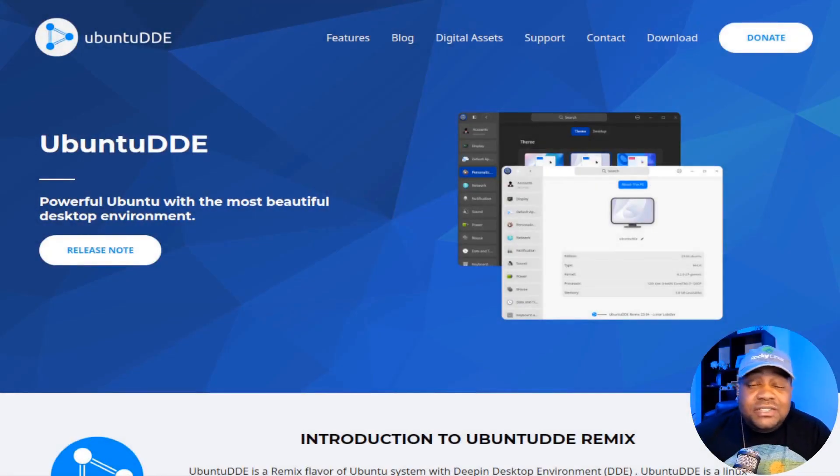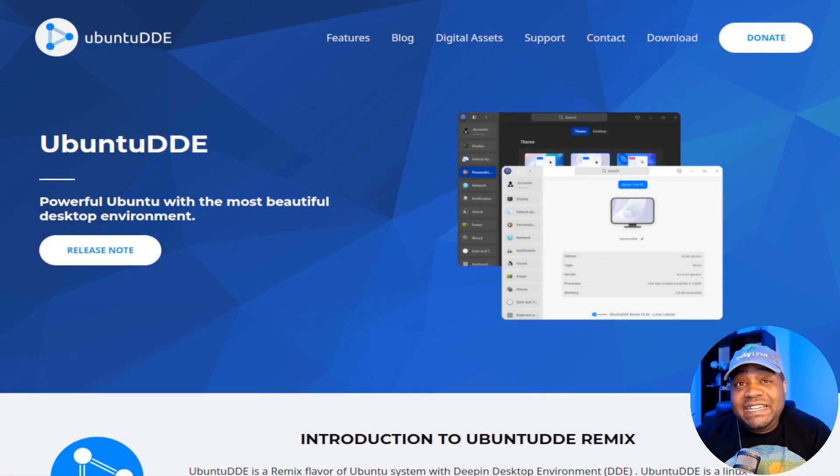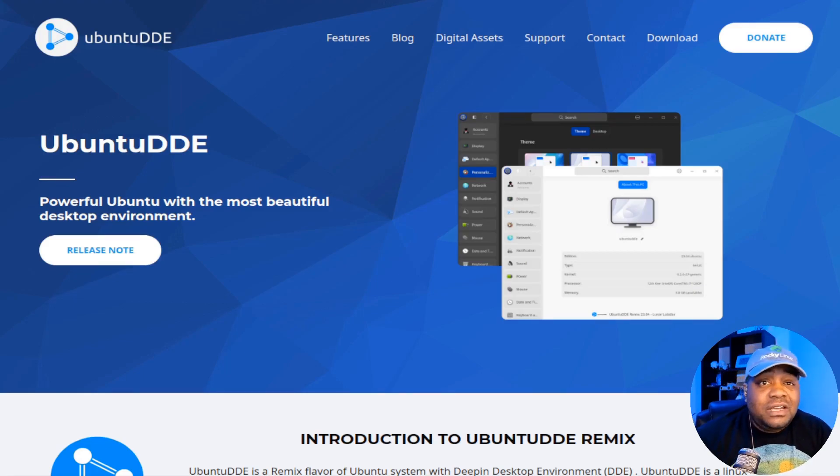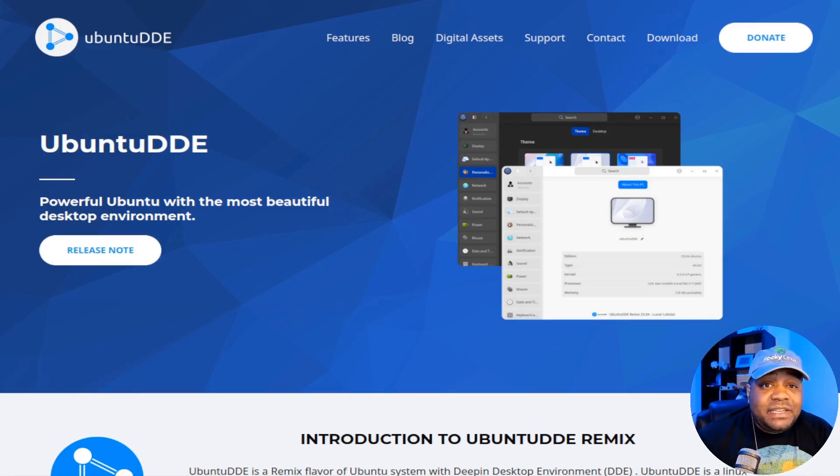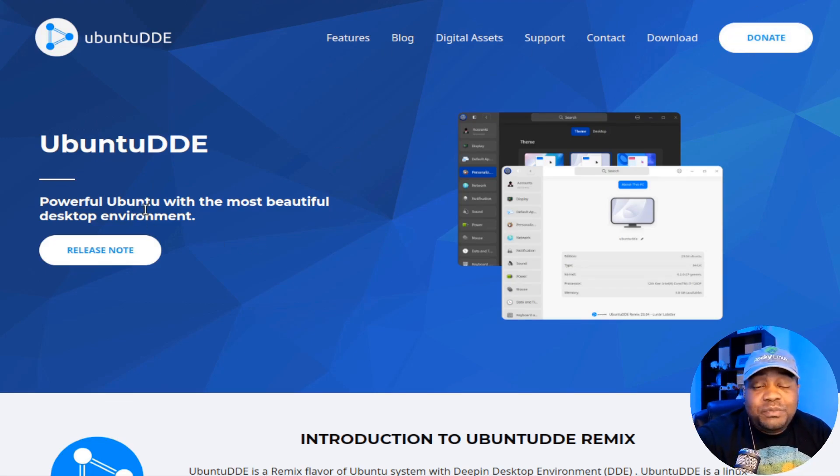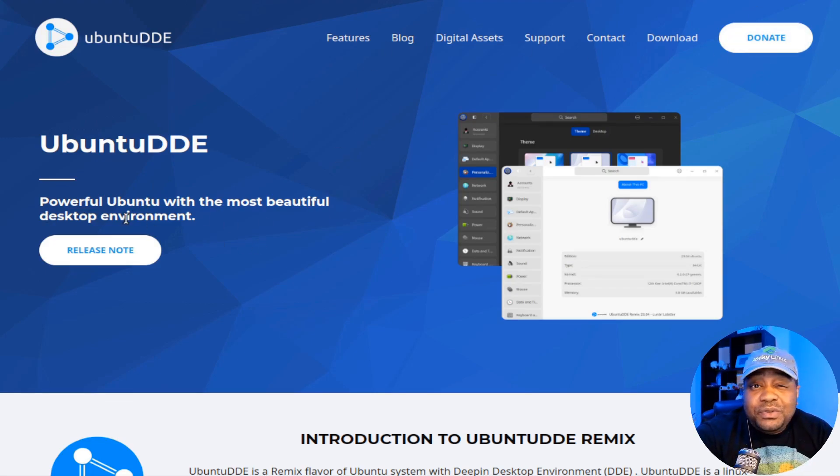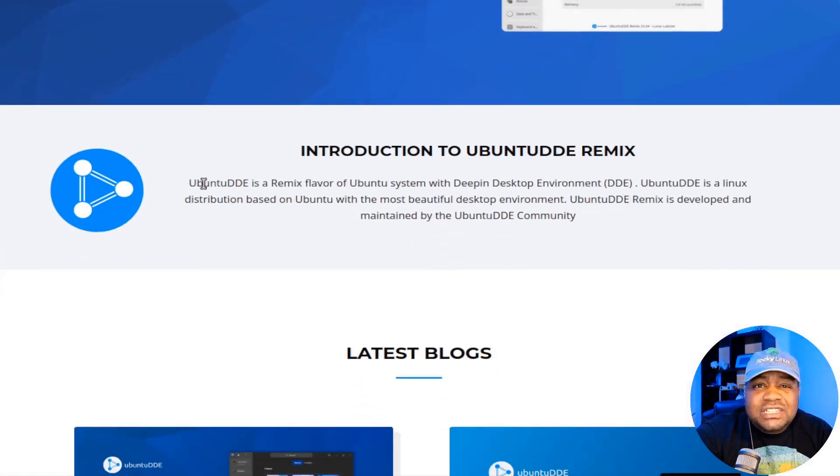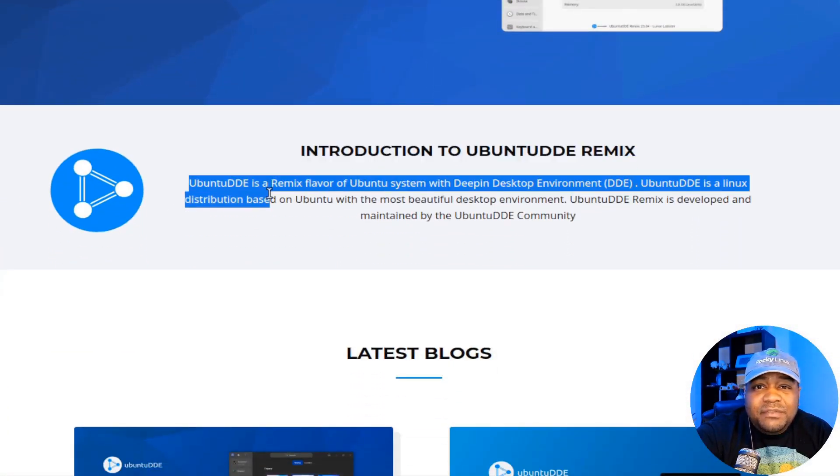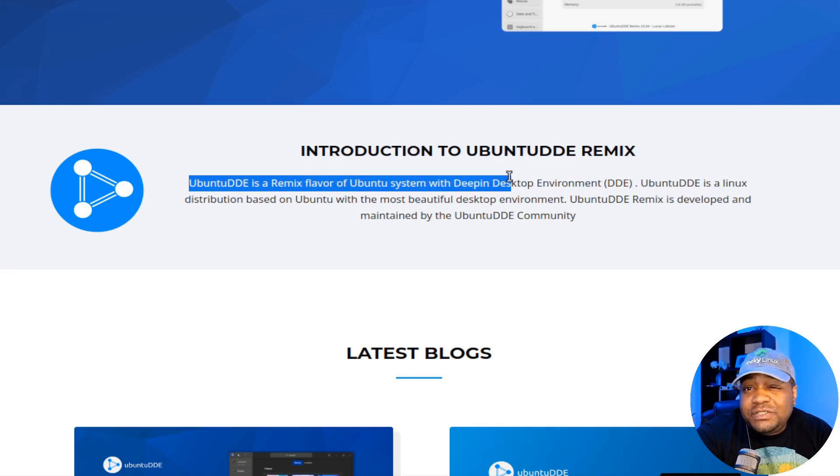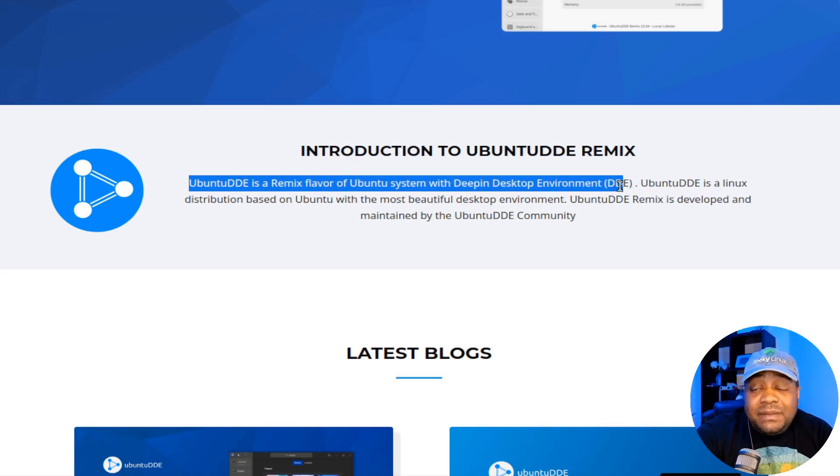Alright, so I'm at ubuntudde.com. And of course, I always have a link down in the description of the video. But this is Ubuntu Deepin Desktop Environment. And as you can see on the page, it says powerful Ubuntu with the most beautiful desktop environment. Now, just to give you a little introduction to it, but it says Ubuntu Desktop Environment is a remixed flavor of Ubuntu's system with Deepin Desktop Environment.